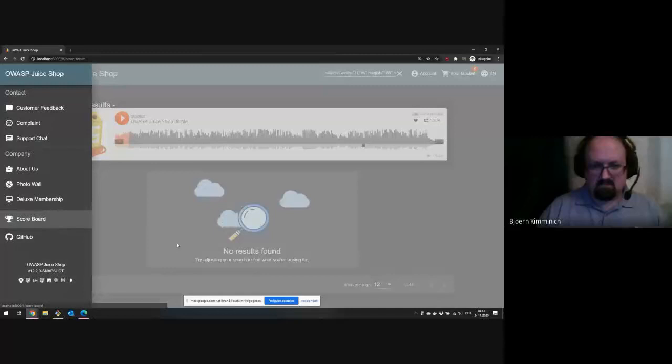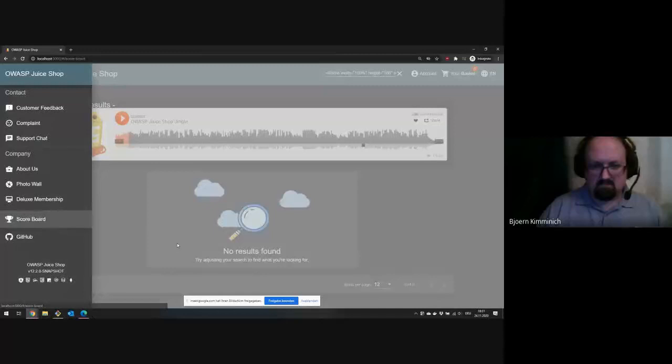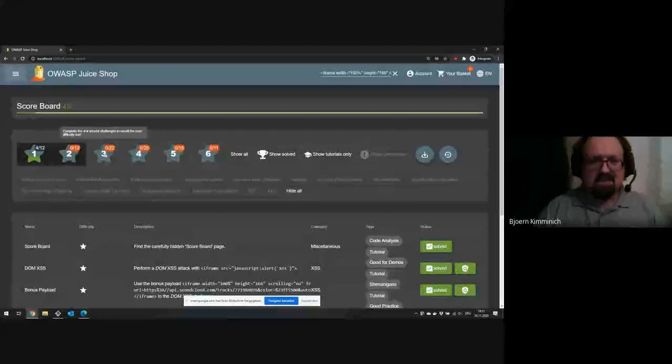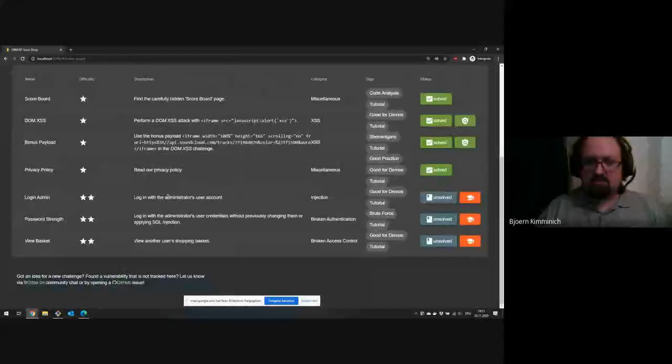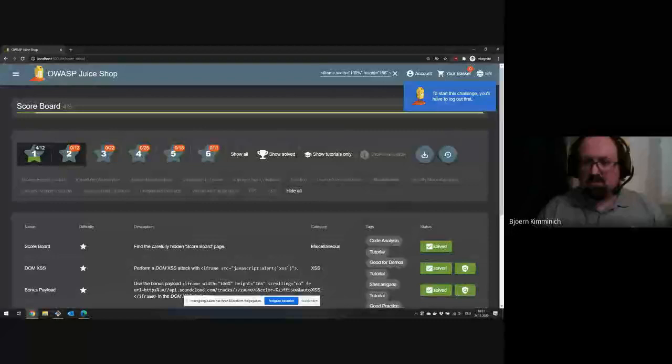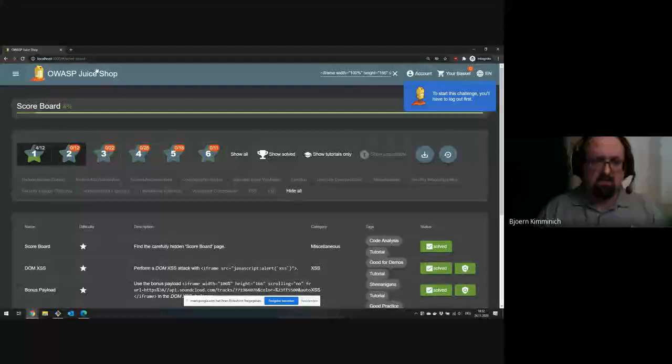I think most of those plays are from our continuous integration pipeline but it still counts for SoundCloud. So now let's go back to the scoreboard — I've solved all one-star challenges and now have three additional challenges with tutorials to complete before continuing, followed by some three-star challenges. All these challenges have scripts you can start to get help, so you don't have to start completely on your own. That's basically the whole idea of the tutorial mode.